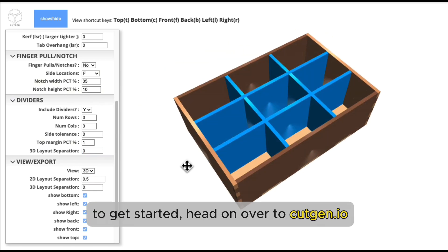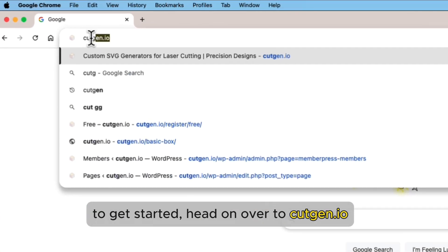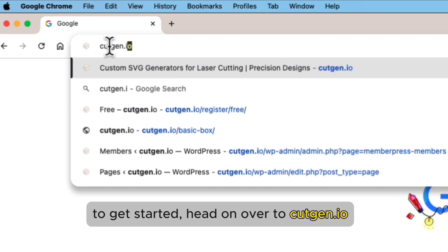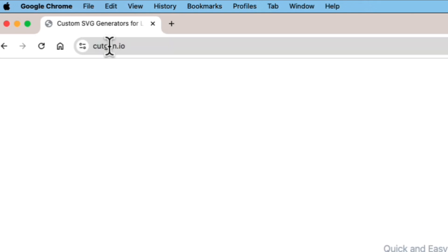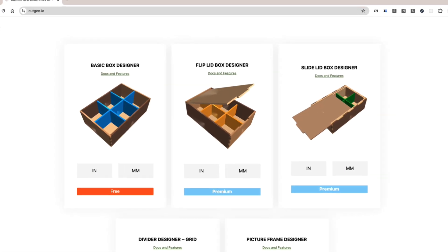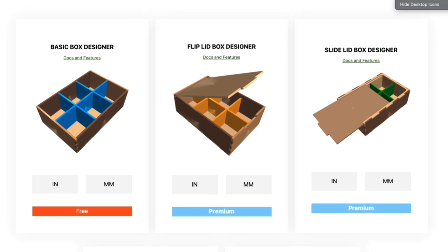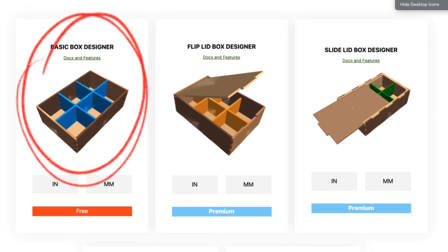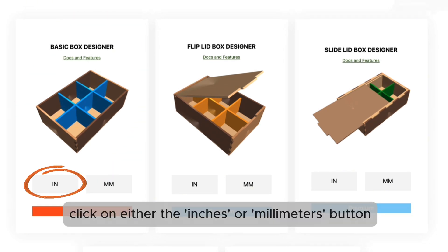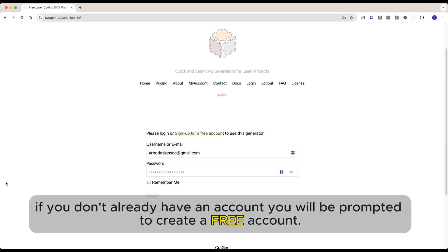To get started, head on over to cutgen.io. Click on either the inches or millimeters button. If you don't already have an account, you will be prompted to create a free account.